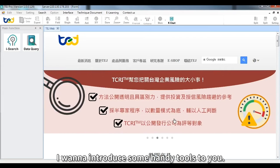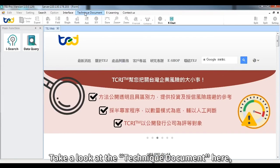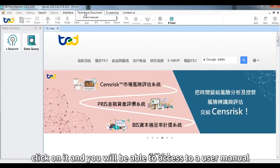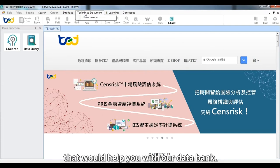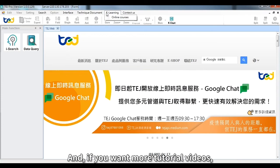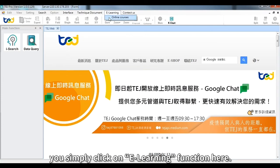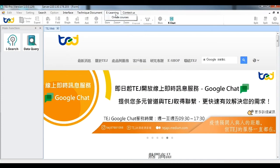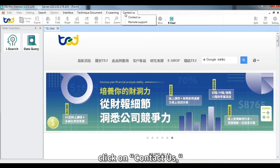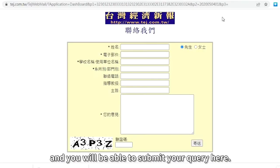Before we head straight to the data, I want to introduce some handy tools. Take a look at the technique document — click on it and you will be able to access a user manual. If you want more tutorial videos, simply click on the e-learning function. Should you have any questions, click on Contact Us to submit your query.